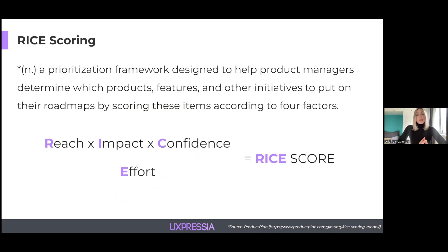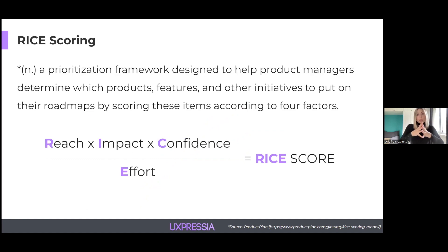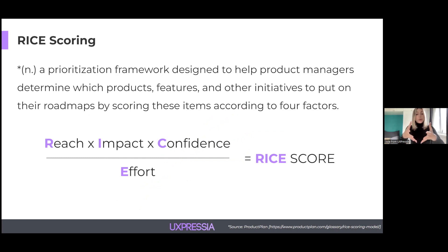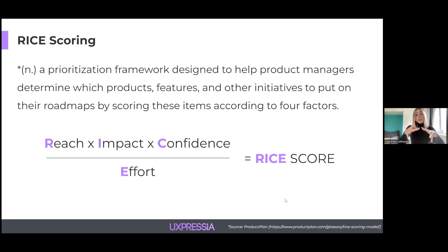The next framework for prioritizing is RICE scoring. RICE stands for R — Reach, I — Impact, C — Confidence, and E — Effort. Using this model, you can make better-informed decisions, minimize personal bias in decision-making, and justify your choices to stakeholders. All you have to do is calculate the scoring following the equation shown on the slide, and compare the results of different features to pick your priority. Check the description box for more resources on RICE scoring.